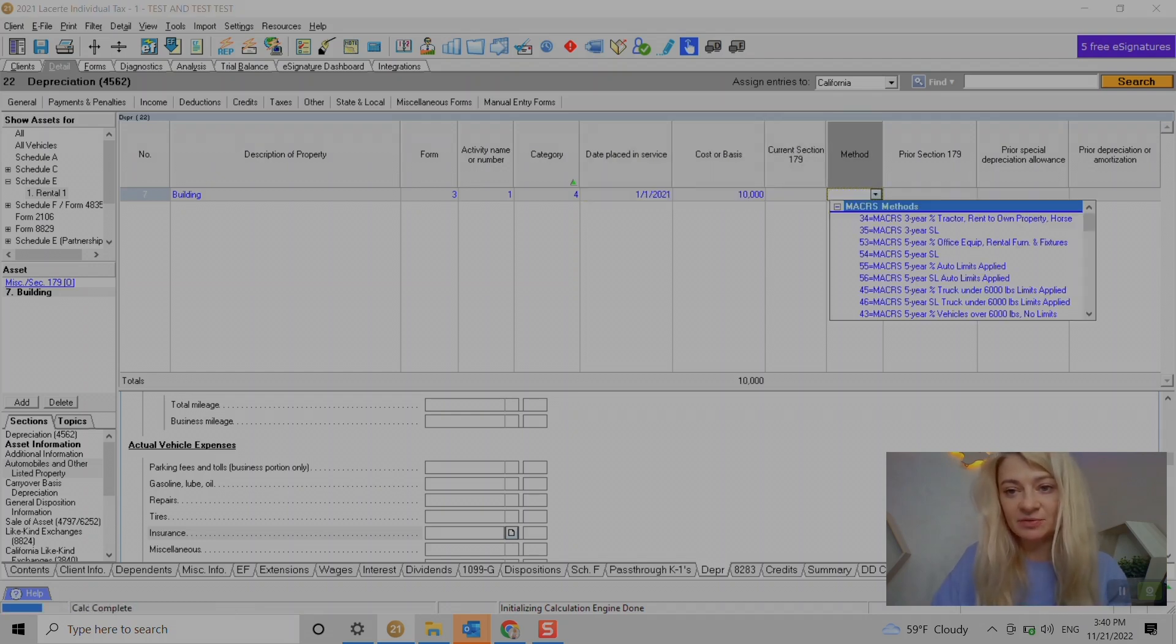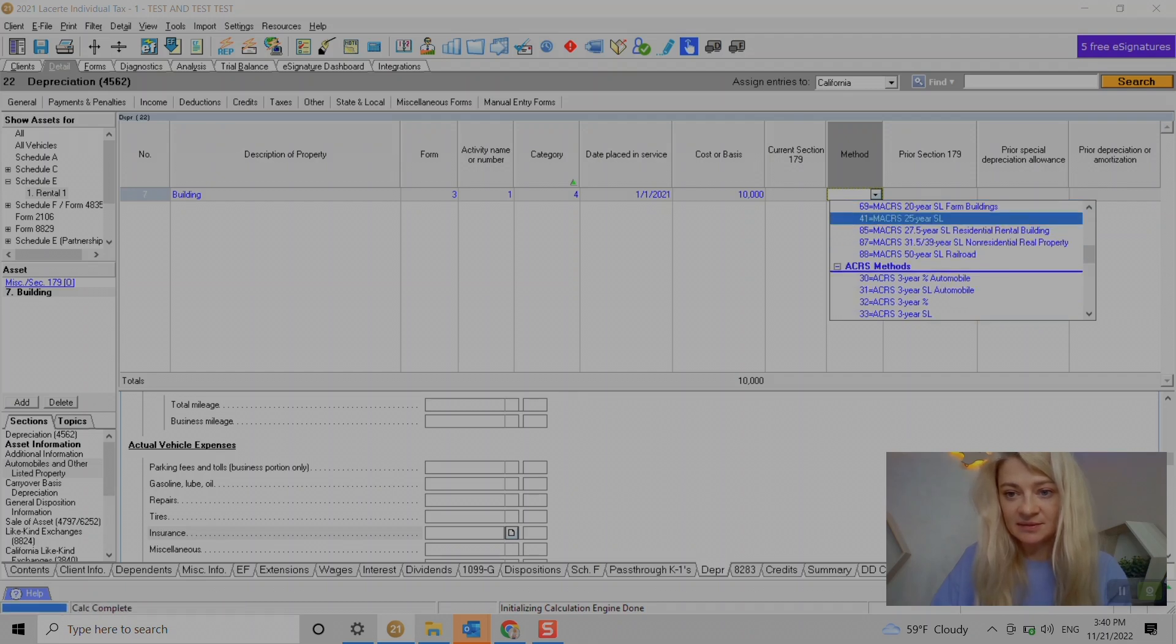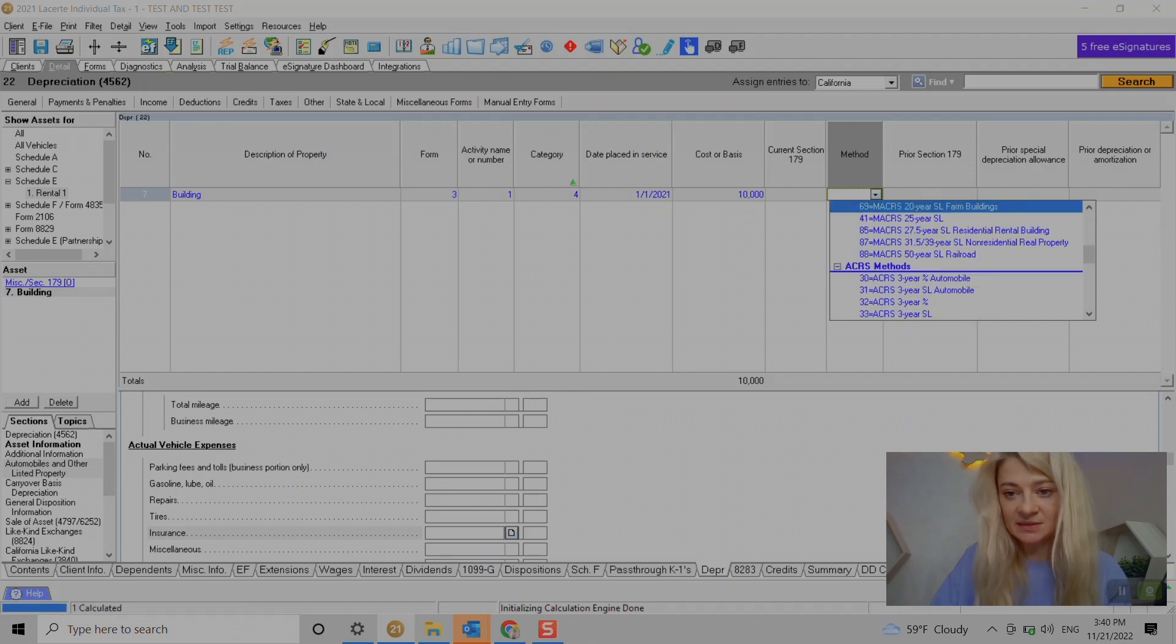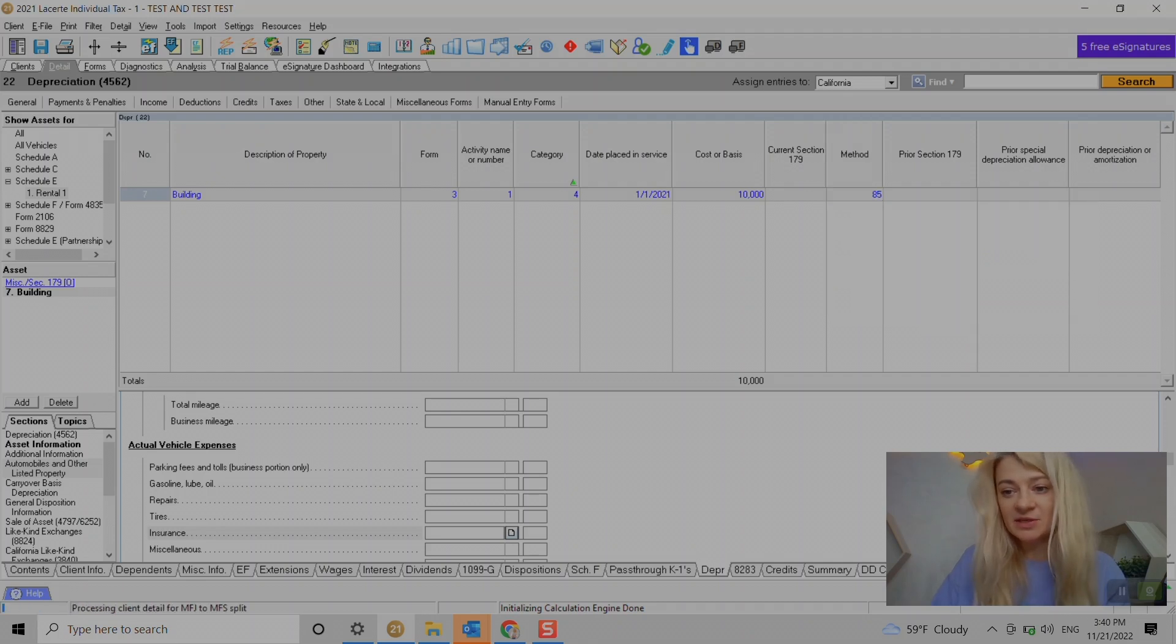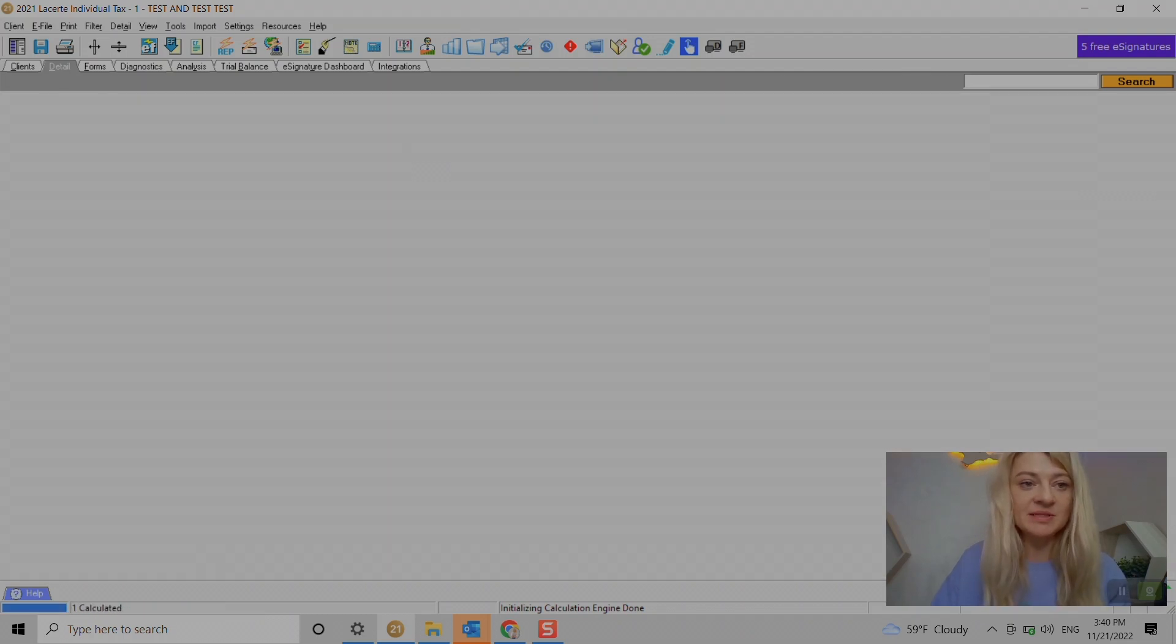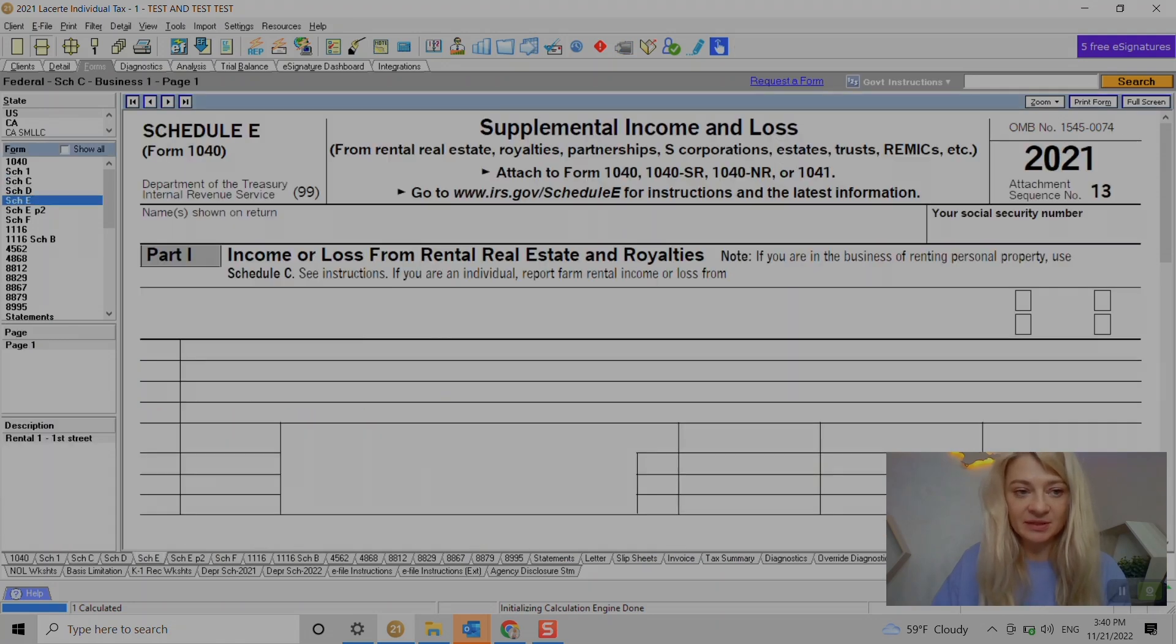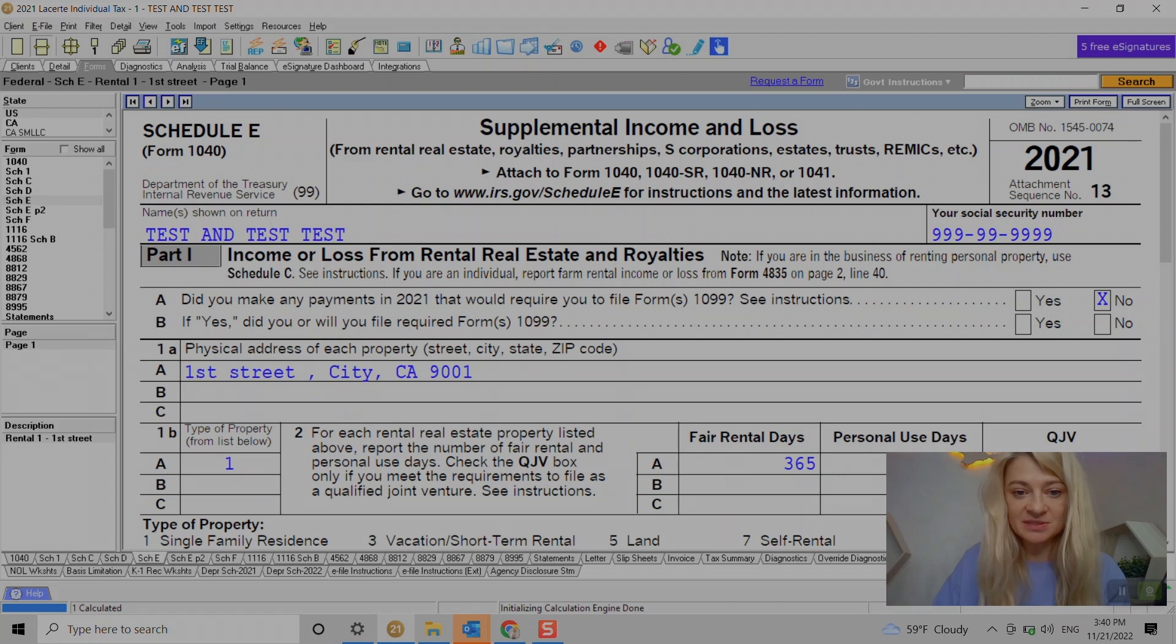Categories - so this one is building, date placed in service whichever date it is, cost basis if you want to depreciate it. And we just enter whatever we need to enter here. So I need to find it - like let's say if it's a building it will be 27 and a half years. Prior depreciation if you need to enter.